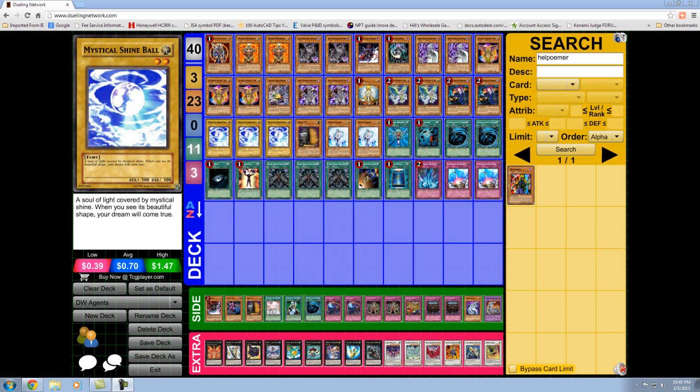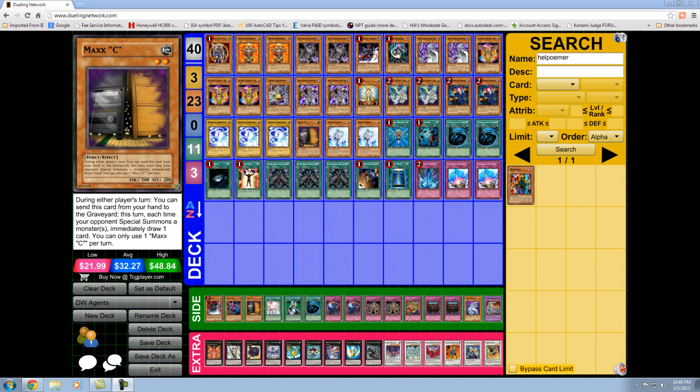The Shine Ball is because of Venus. Maxx C because the format is still very quick. And two Veiler. Veiler and Gores are really your only main deck answers to save you if you have no monsters. If you do have maybe one, you could draw an Honest. That doesn't guarantee you very much, though. A lot of destruction nowadays.